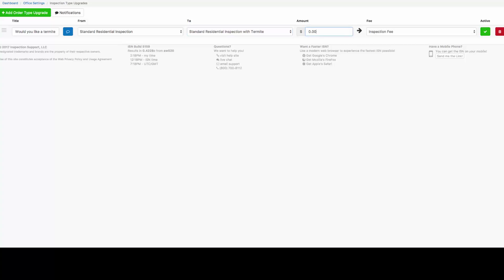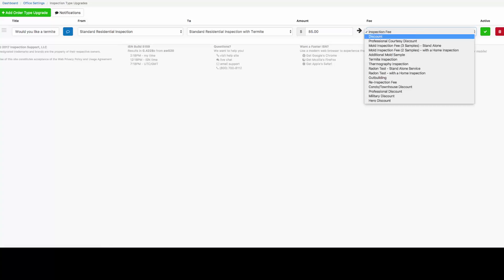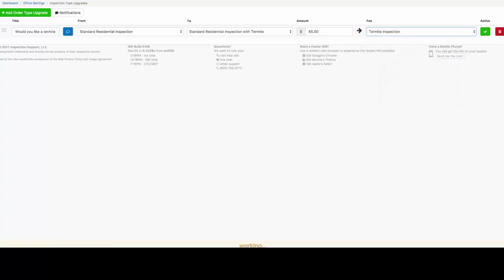We're going to tell the system that we'd like to add $85 when the client agrees to upgrade with the termite inspection, and we're going to add that $85 to our termite inspection fee. Our green check mark is checked, so our inspection type upgrade is active. Let's add one more.